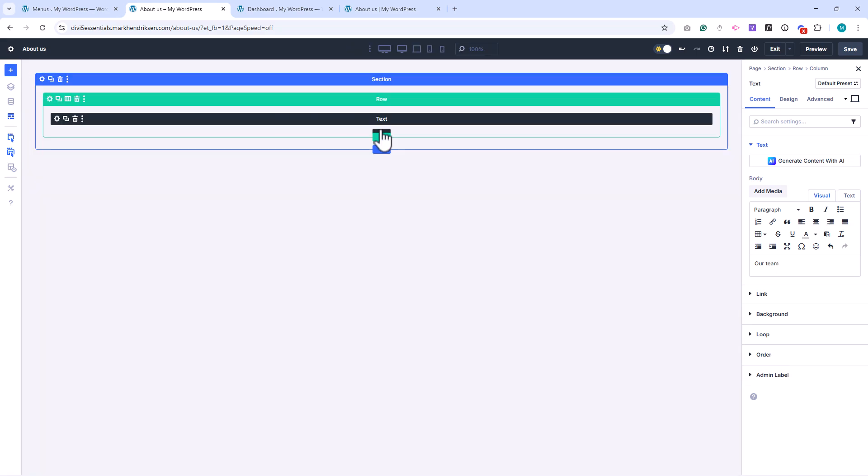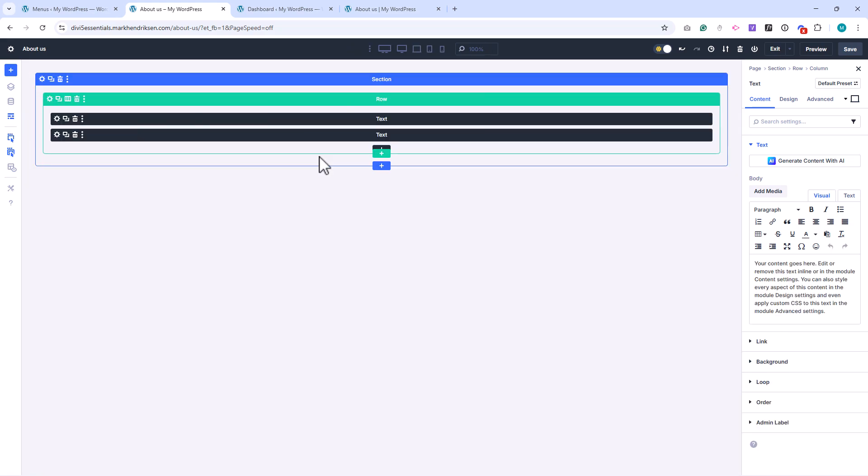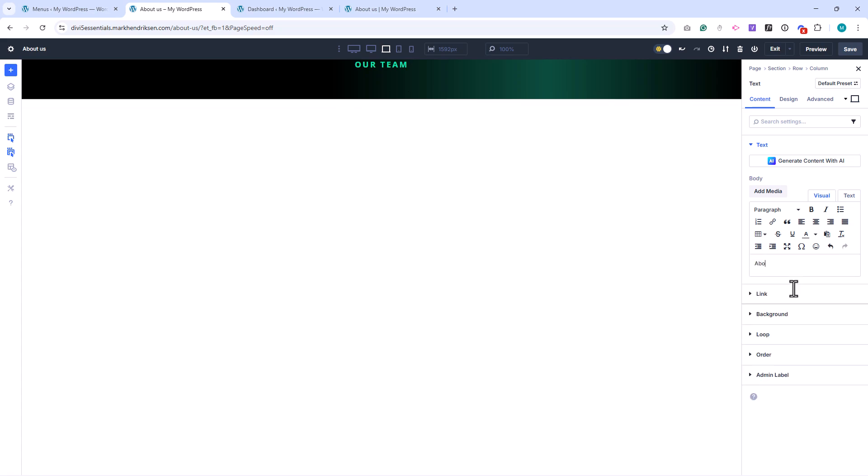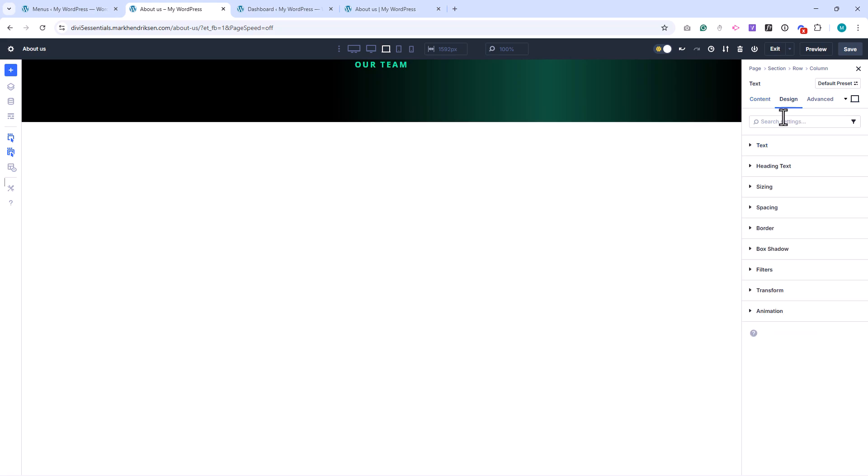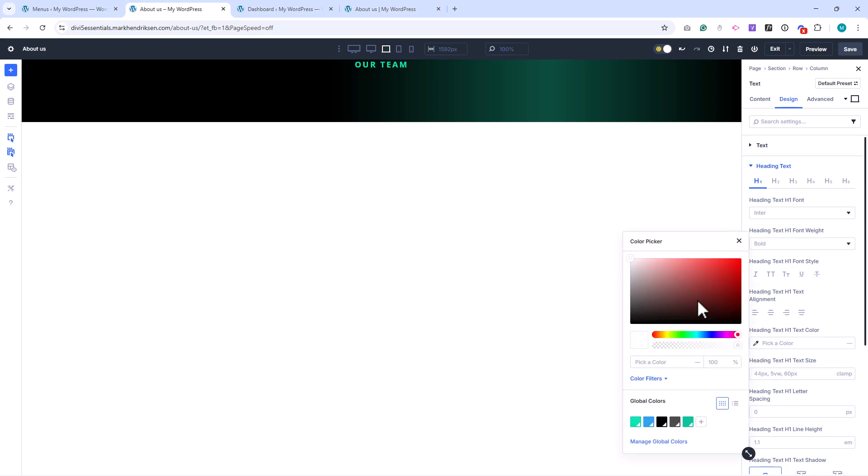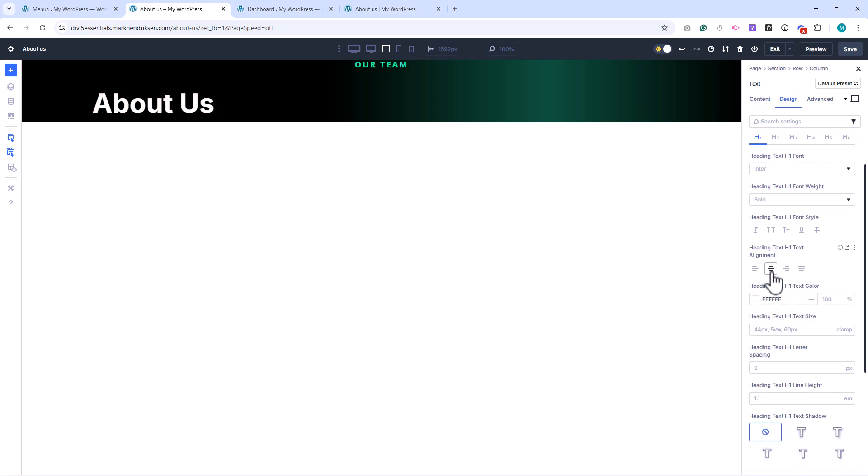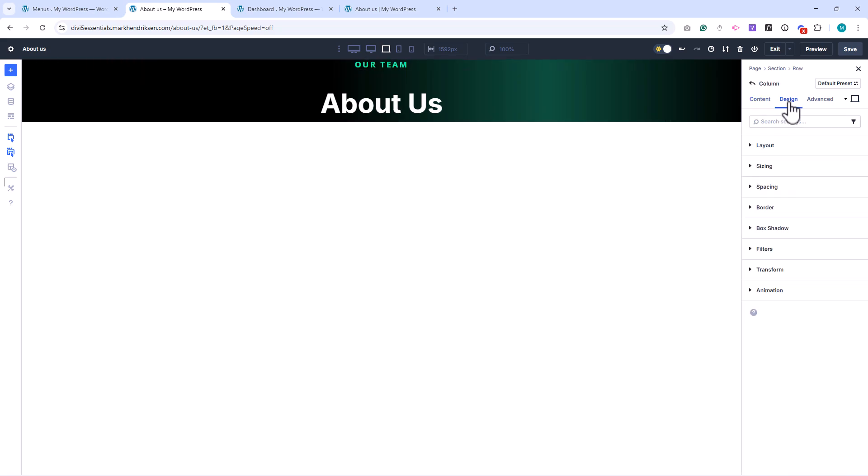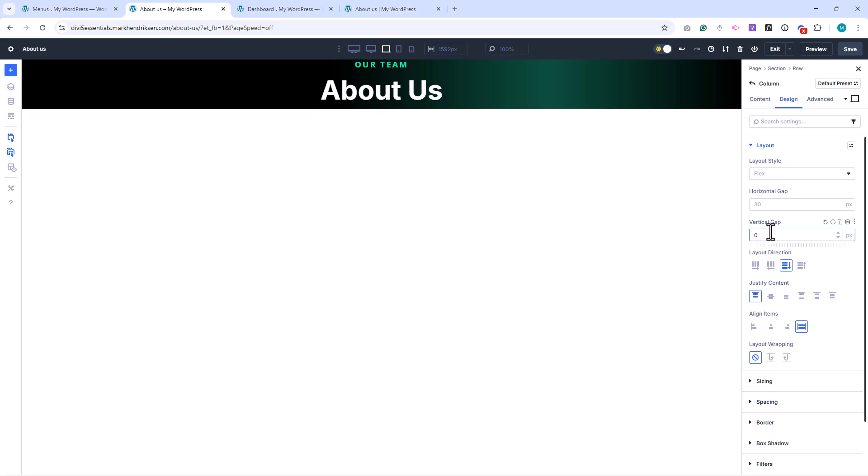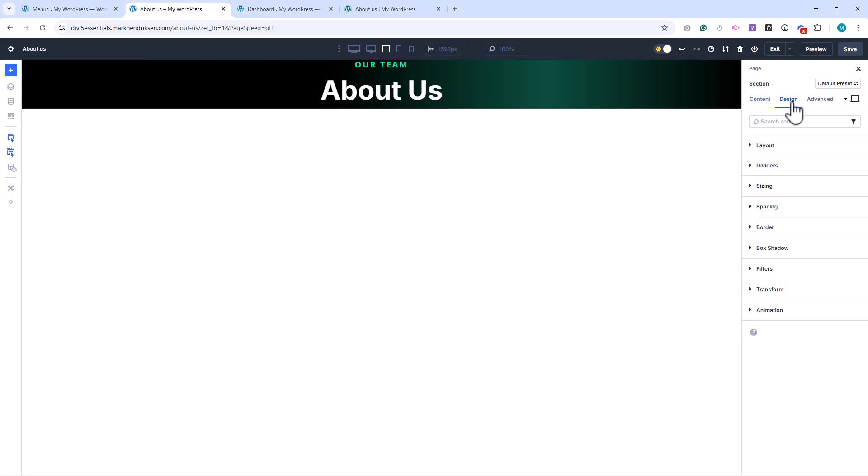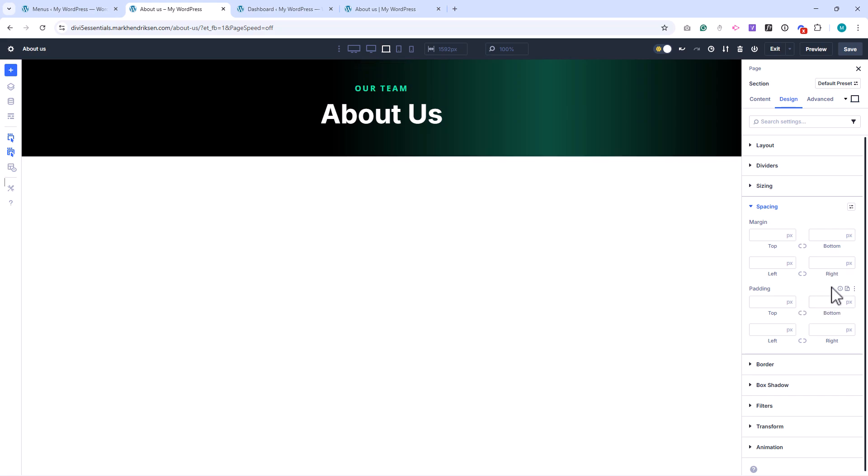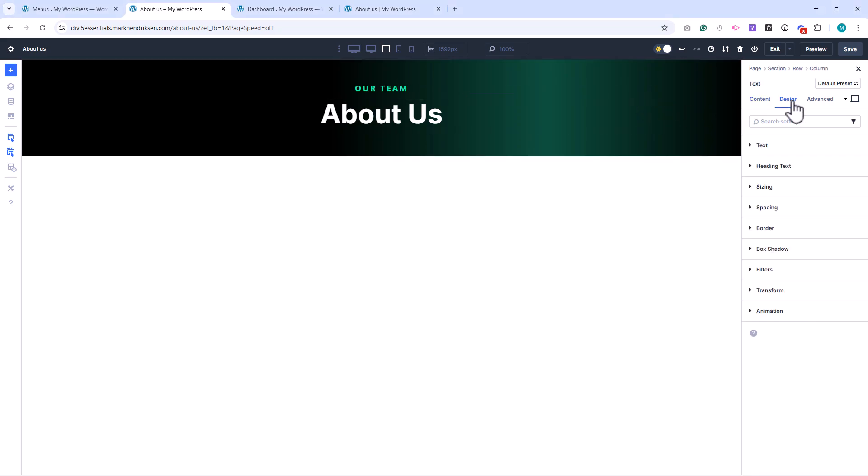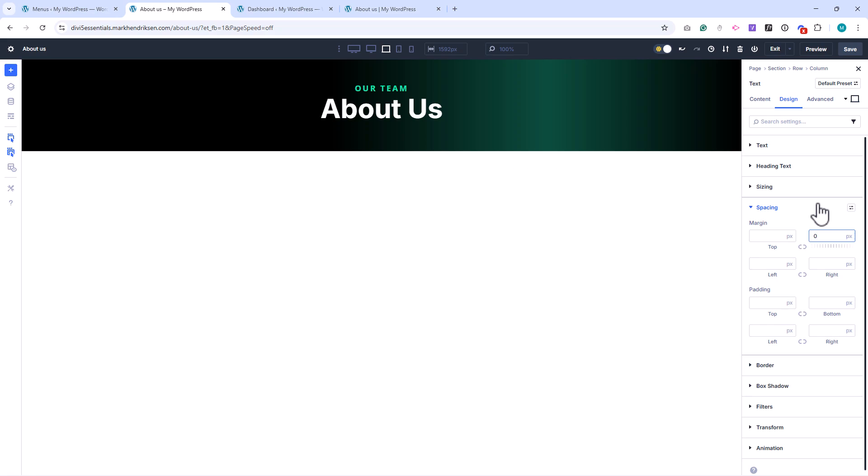Next, I'll add a text module underneath, and type About Us. Make sure to set it as an H1 title, change the text color to white, and center align it. Now, open the row settings, then the column settings, and under Layout, set the vertical gap to 0 pixels, so the spacing is tight. Then, open the section settings and remove the top and bottom padding. I notice there's still a little space under our green text, so I'll open that module, go to spacing, and set the bottom margin to 0 pixels as well.